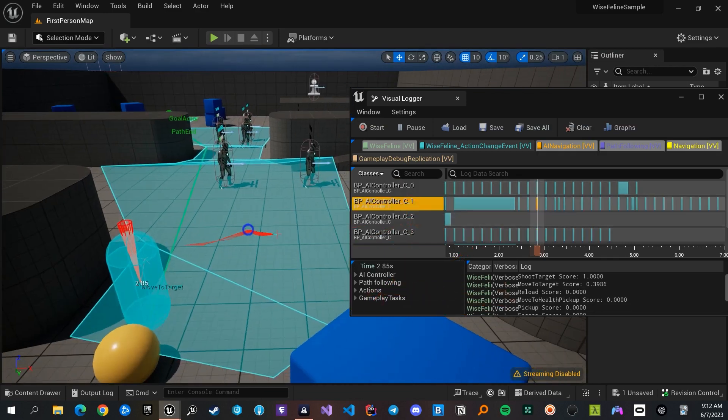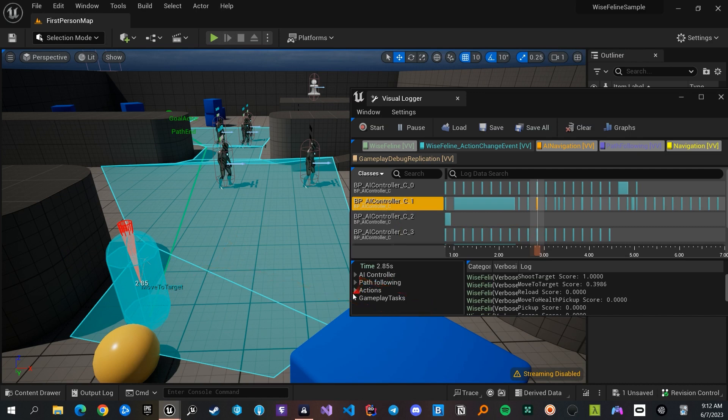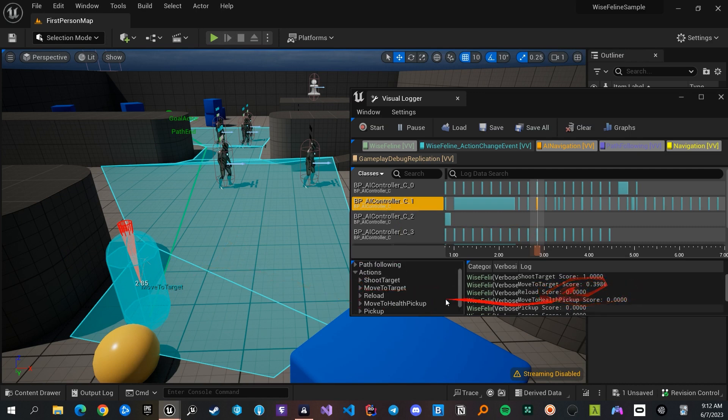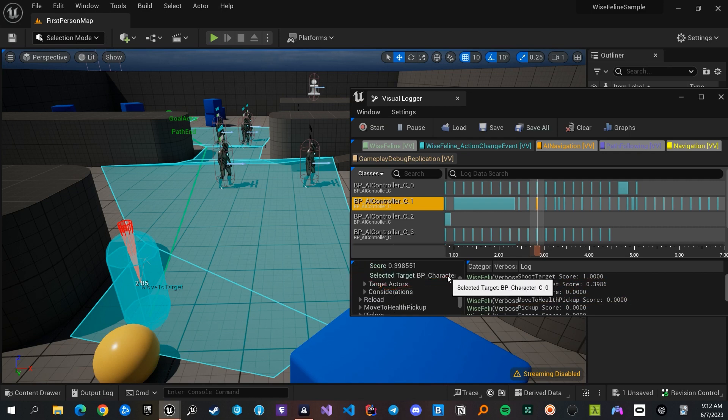You can easily observe all AI behaviors of your actors. All variables of each AI actor can be observed too. For example, the controller actor that was moving toward its target—we can see what actions it had and what state each was in. We can see the selected target and everything else. All public variables of actions are visible here, and you can check the considerations too.